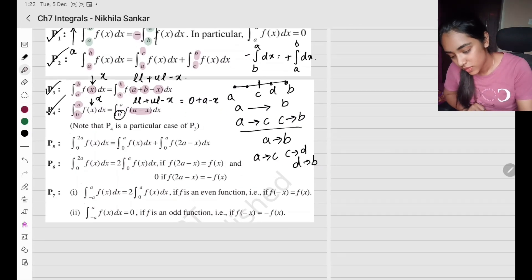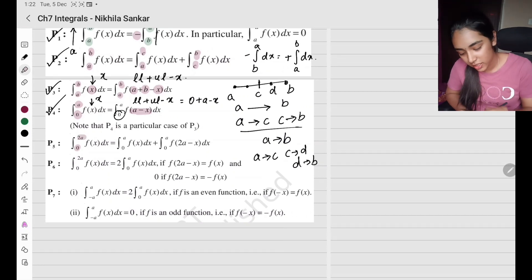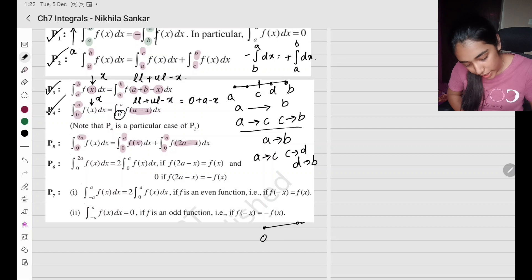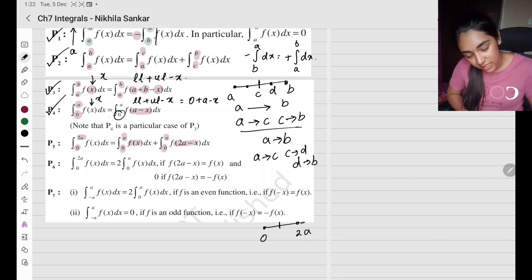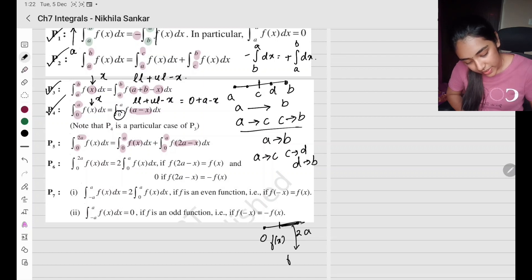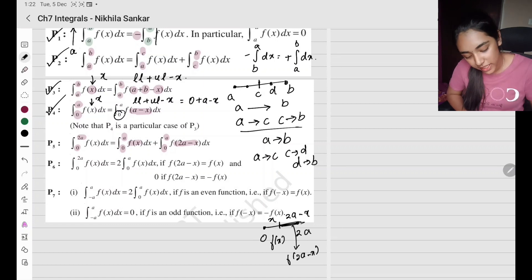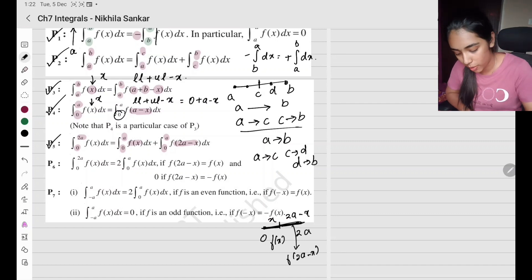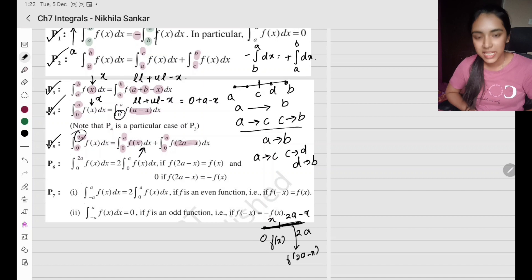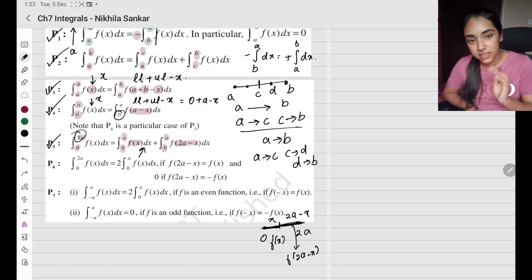Property 5: for an integral from 0 to 2a, you can split it as the integral from 0 to a of f(x) plus the integral from 0 to a of f(2a − x). So from 0 to 2a, the first half uses f(x) and the remaining part uses f(2a − x). We don't use this very much, but sometimes splitting this way makes things easier or the result becomes 0.